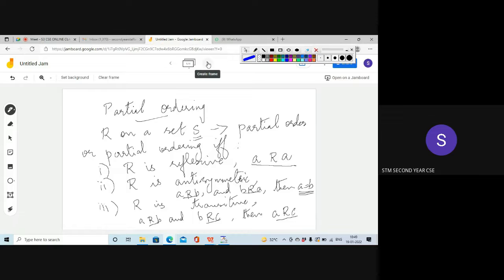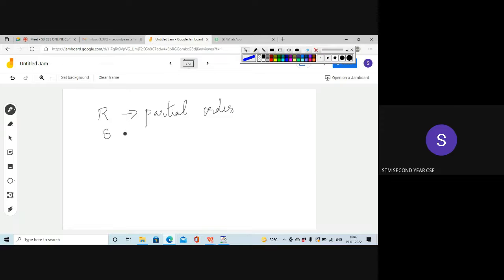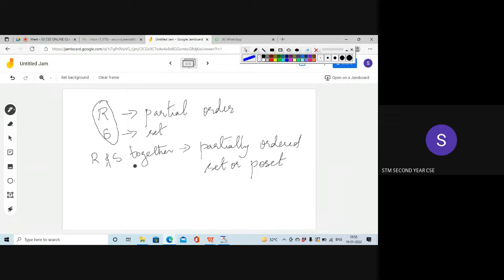Now let us see how we can represent a partially ordered set. If R is a relation which is a partial order — satisfying reflexive, antisymmetric, and transitive properties — defined on a set S, then S together with R is called a partially ordered set or poset.